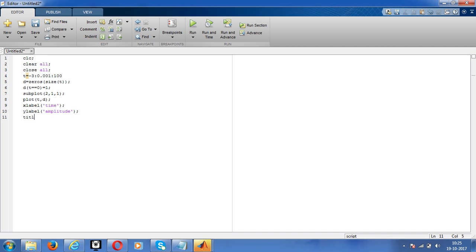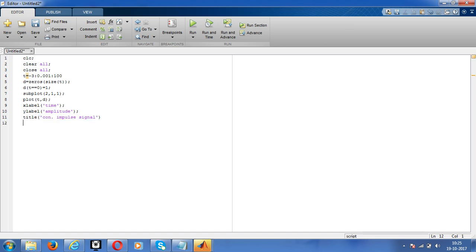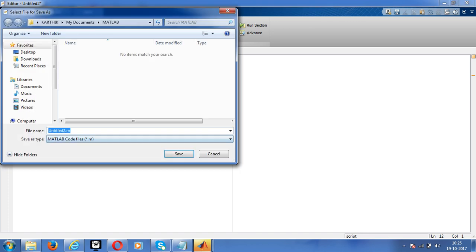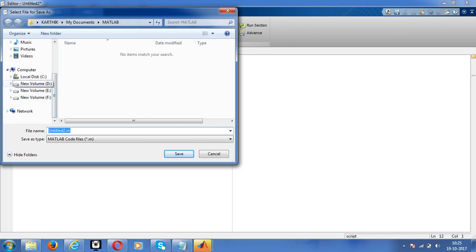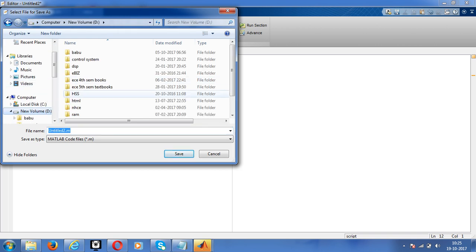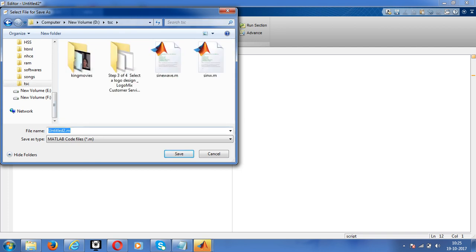Now run this, save before that. Save in D, here in TAC, impulse. It's set. Now run the program. At only 0 it is defined, at the remaining places it doesn't define. At the same way we'll do it for discrete.